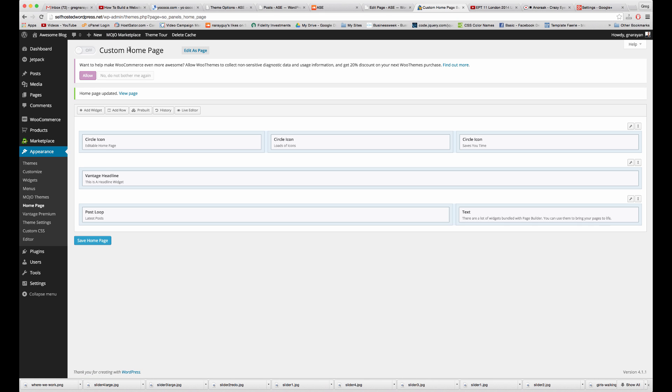And then make sure your custom homepage is actually turned on up here too. That's a crucial step. Otherwise, you might just get the demo content.